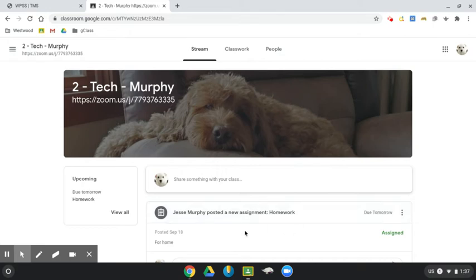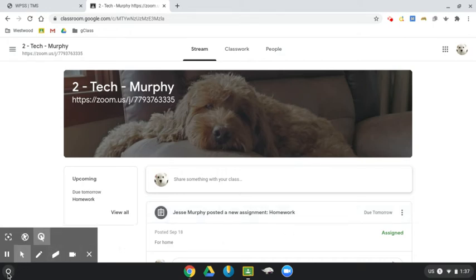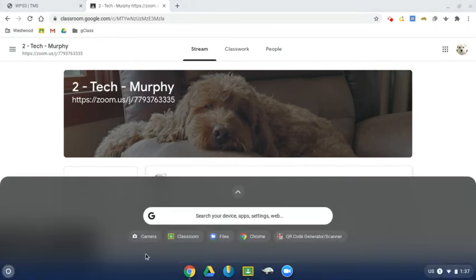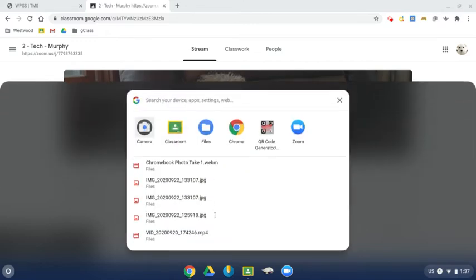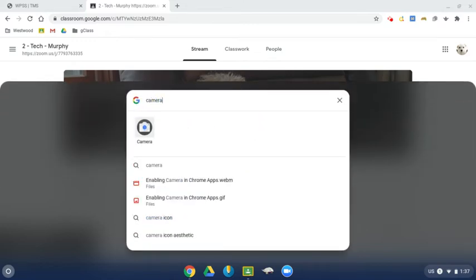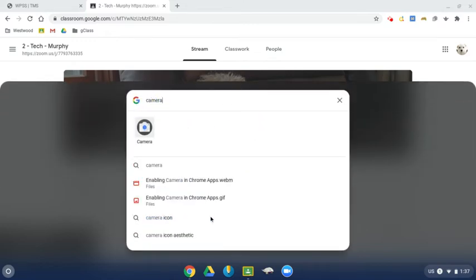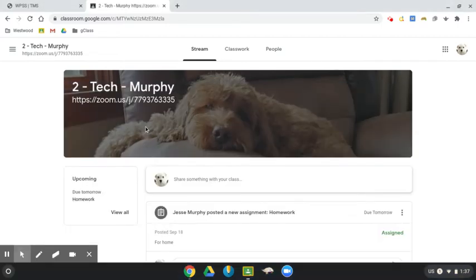The first step is to take the photo with your Chromebook. So to open the camera, I'm going to come over to this circle menu on my Chromebook. And when I click that, I can tap into this search bar and type the word camera. And you can see the camera app is there. I just click on that to open it.